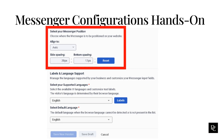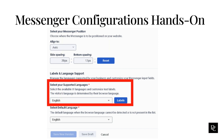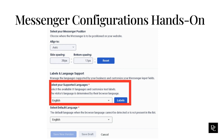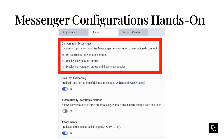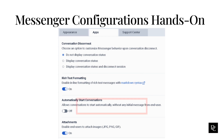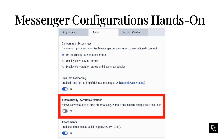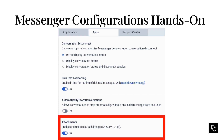Under Select Your Messenger Position, select the messenger alignment and spacing when it appears on your website. Under Select Your Supported Languages, click the Select Language List and choose the languages that you want to support in the Messenger interface. Under Select Default Language, click the Select Language List and choose the default language. Click the Apps tab. Under Conversation Disconnect, select the messaging behavior that informs your customers when the conversation disconnects. Under Rich Text Formatting, select whether to allow rich text formatting. Under Automatically Start Conversations, select whether conversations start automatically when the user expands the messenger window. Under Attachments, select whether to allow JPEG, PNG, or GIF image attachments from customers.